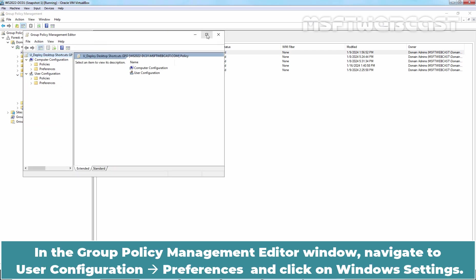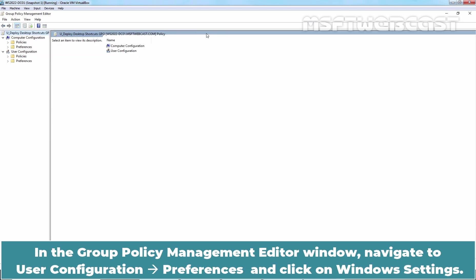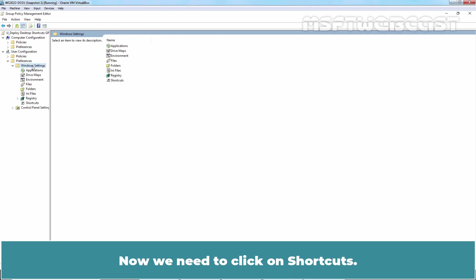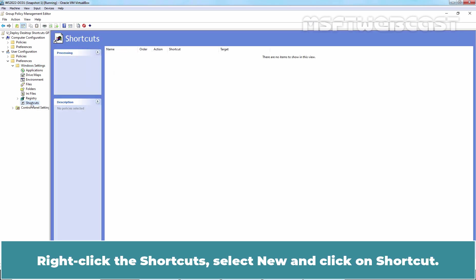In the Group Policy Management editor window, navigate to User Configuration, Preferences and click on Windows Settings. Now we need to click on Shortcuts. Right-click the shortcuts, select New and click on Shortcut.